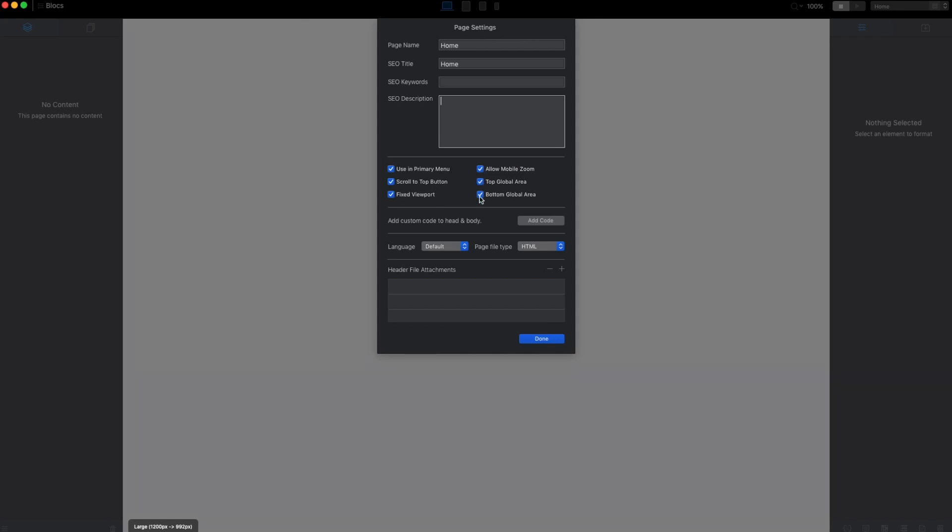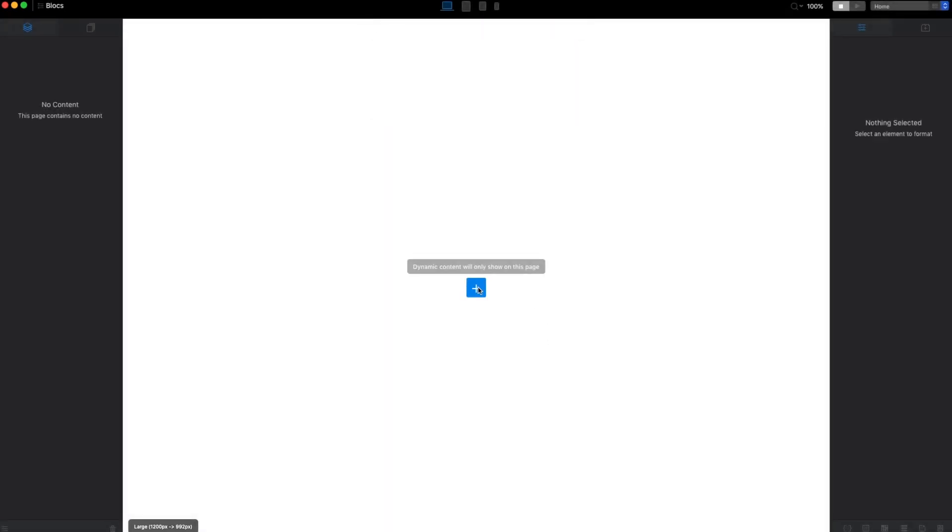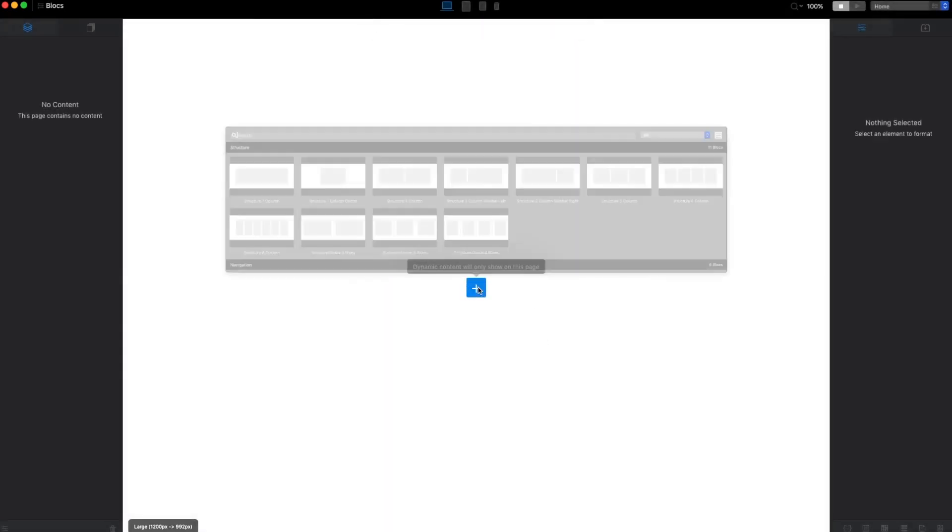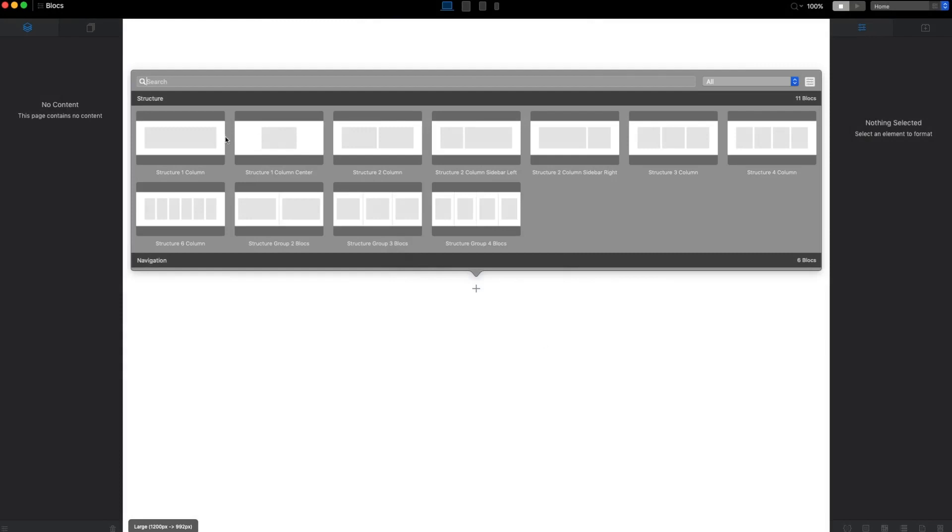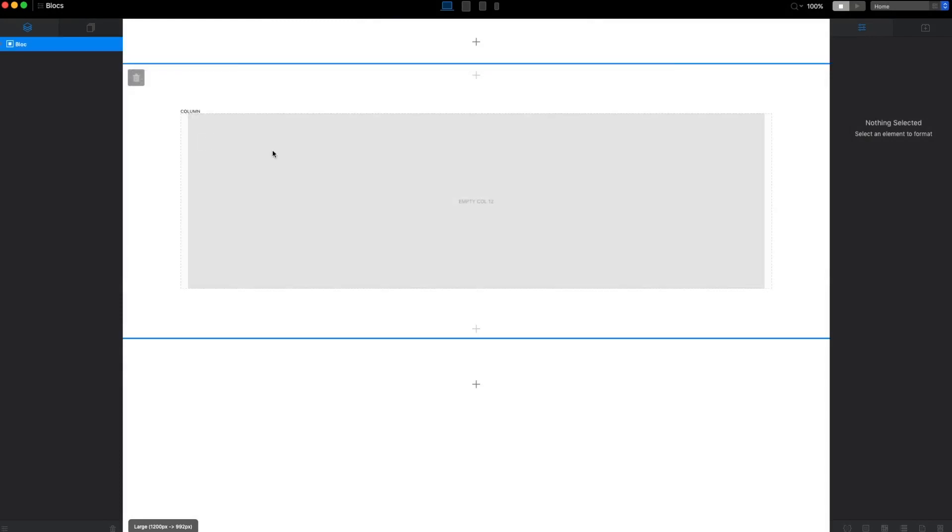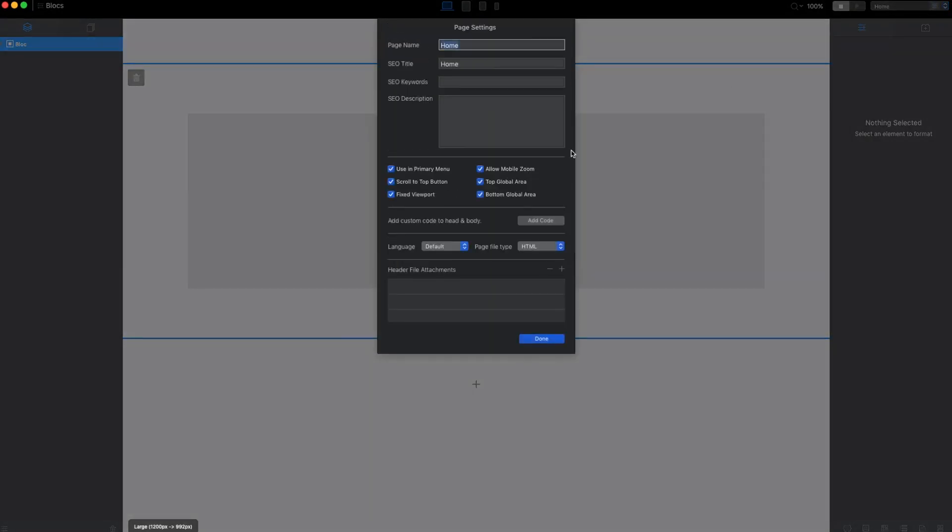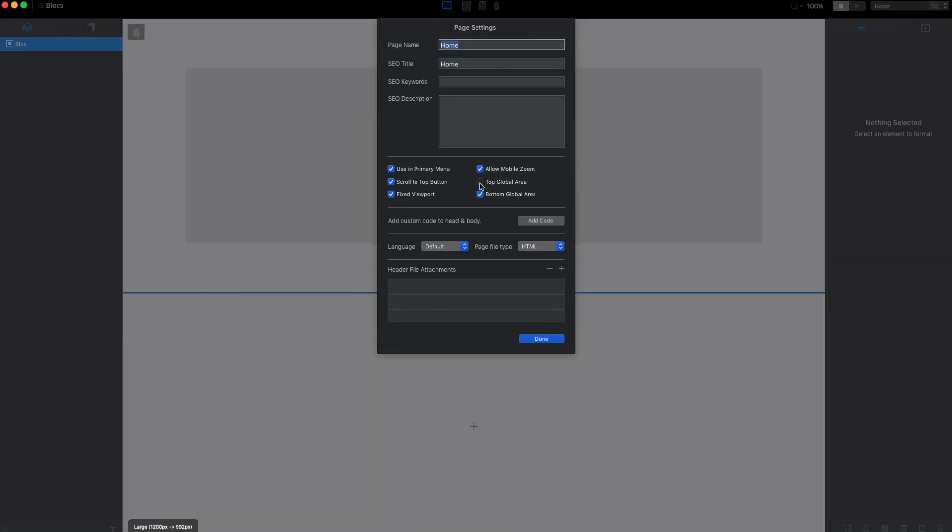Other important things here are the ability to enable and disable the top and global areas. To show you what it is, I will add a new block right away. From here you can see if we uncheck the top global area it will go away.